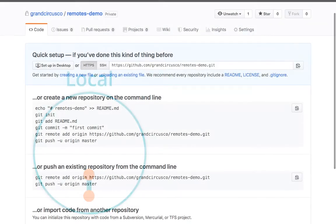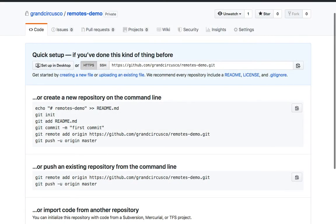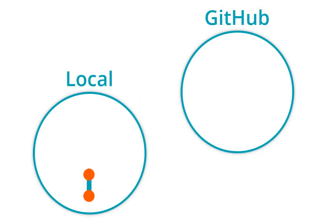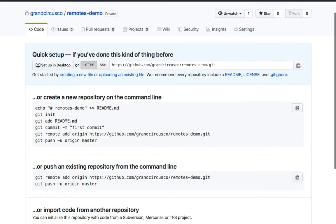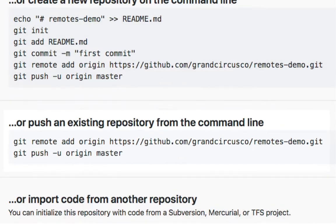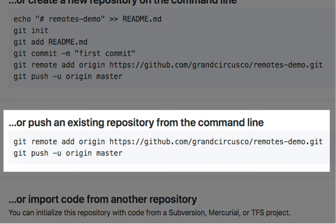Now, I've also just created a brand new repo on GitHub called remotes-demo. This repo starts out completely empty. I'll represent it as an empty circle. We want to synchronize these repositories, but at this point, there is no connection at all between them. To make this happen, there are two steps. They are the two git commands recommended by GitHub here.